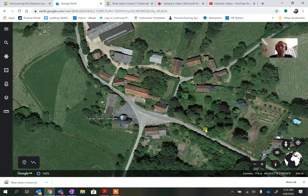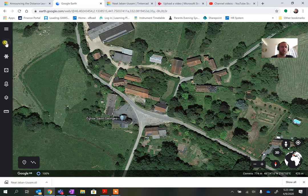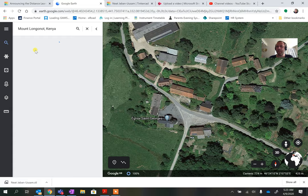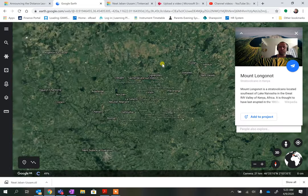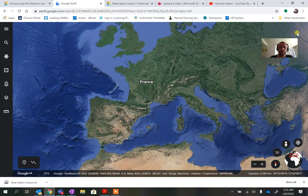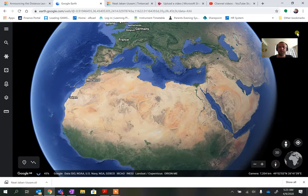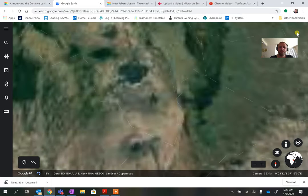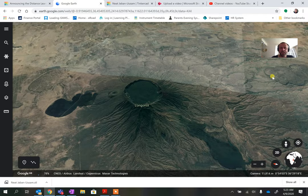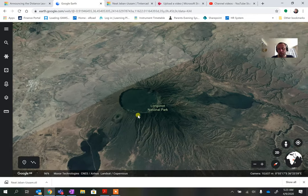In this video I'm going to try to create a simple volcano using Tinkercad. I'm in France, so I'm going to look at Mount Longonot in Kenya to see what a volcano looks like. I'll zoom in on the picture. You can see we want a cone with either a flat top or some sort of indent.